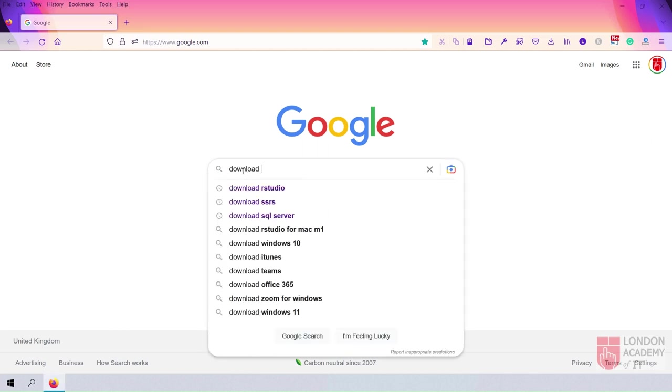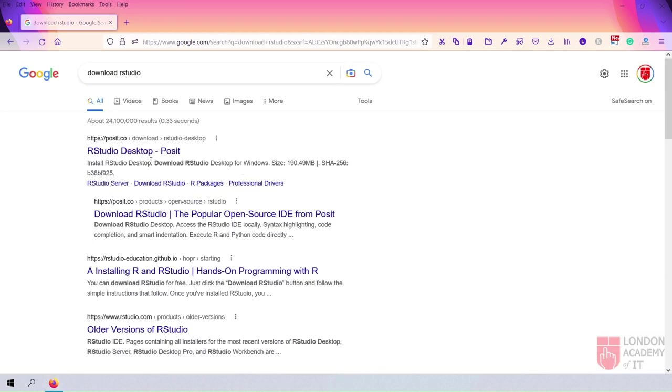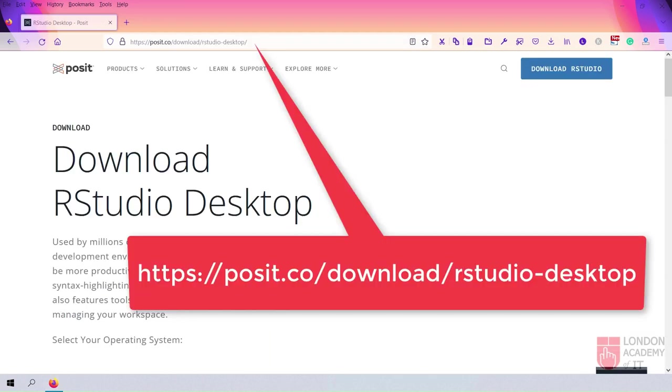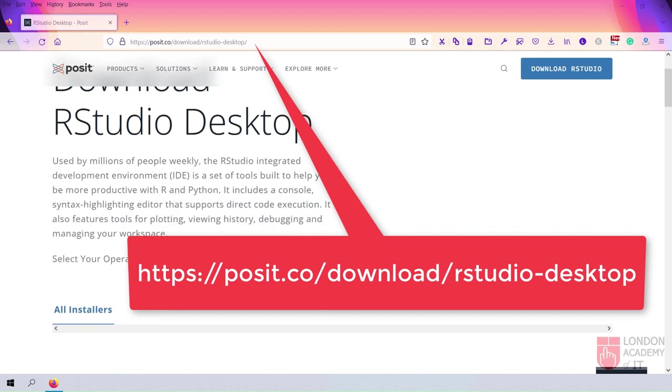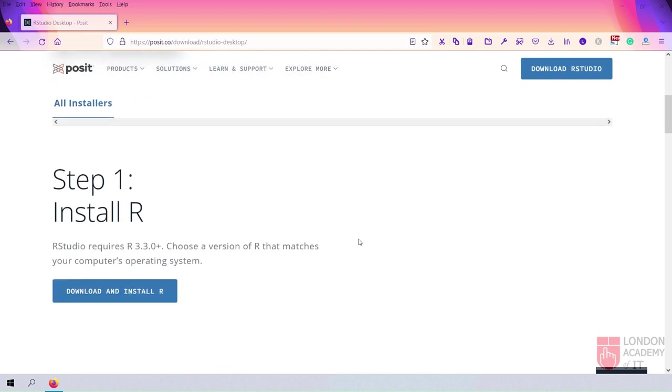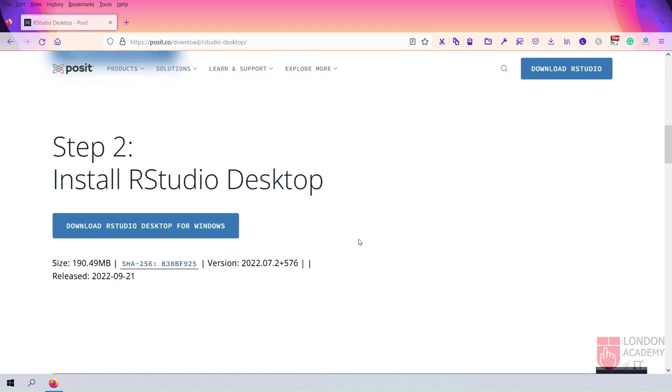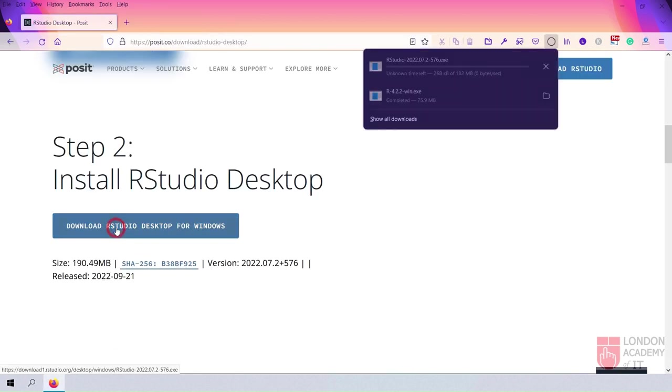On a search engine like Google, search for Download RStudio. Open the page RStudio Desktop from the search result. On this page, scroll down to Step 2 and click the Download RStudio Desktop for Windows button.